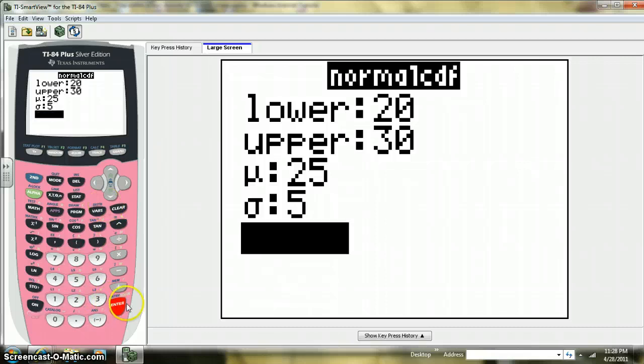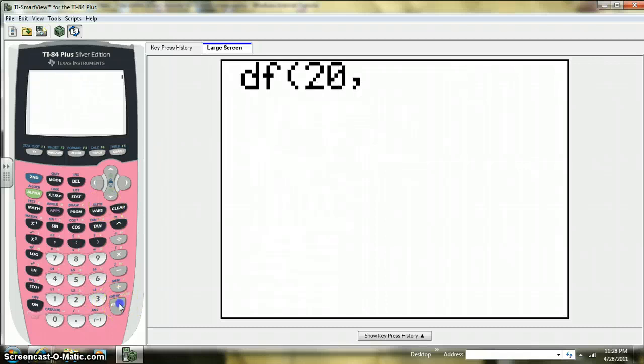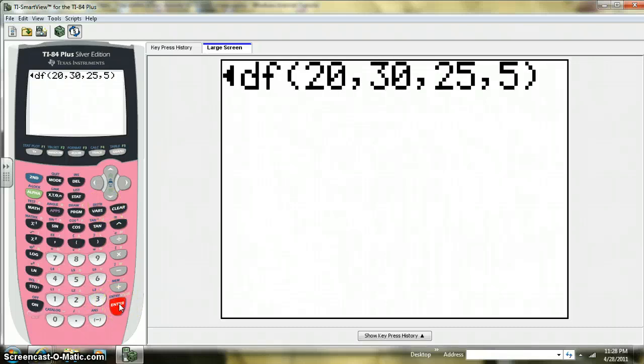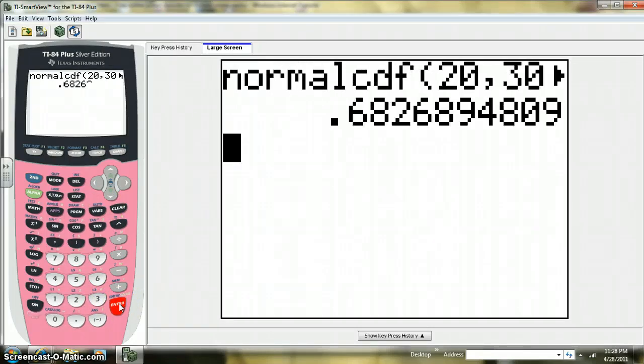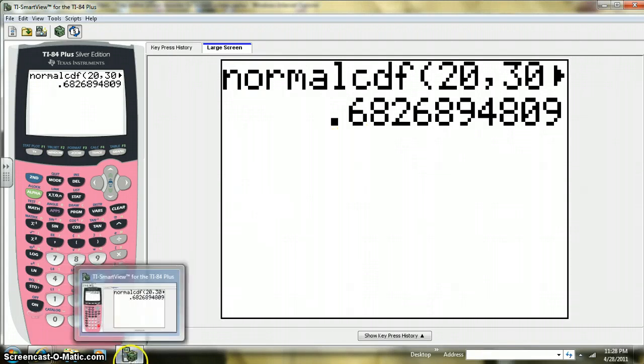Now that actually will do that for us and put it right there. And we can see that makes sense, since that's one standard deviation on either side of the mean.